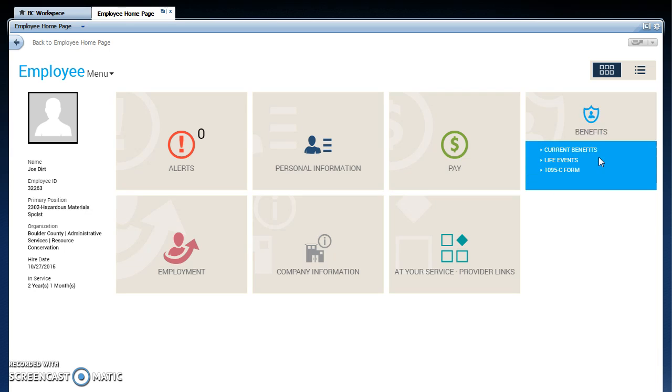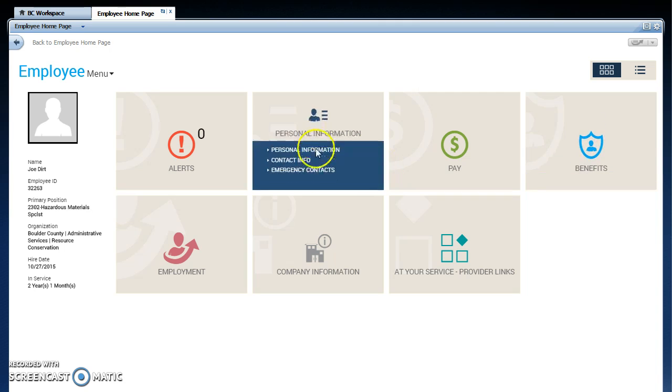This is where you can view your own information. If I go under personal information, I can update my contact information and my emergency contacts. We want you to keep up on this. If there's ever an emergency at Boulder County, we need to know how to reach you.